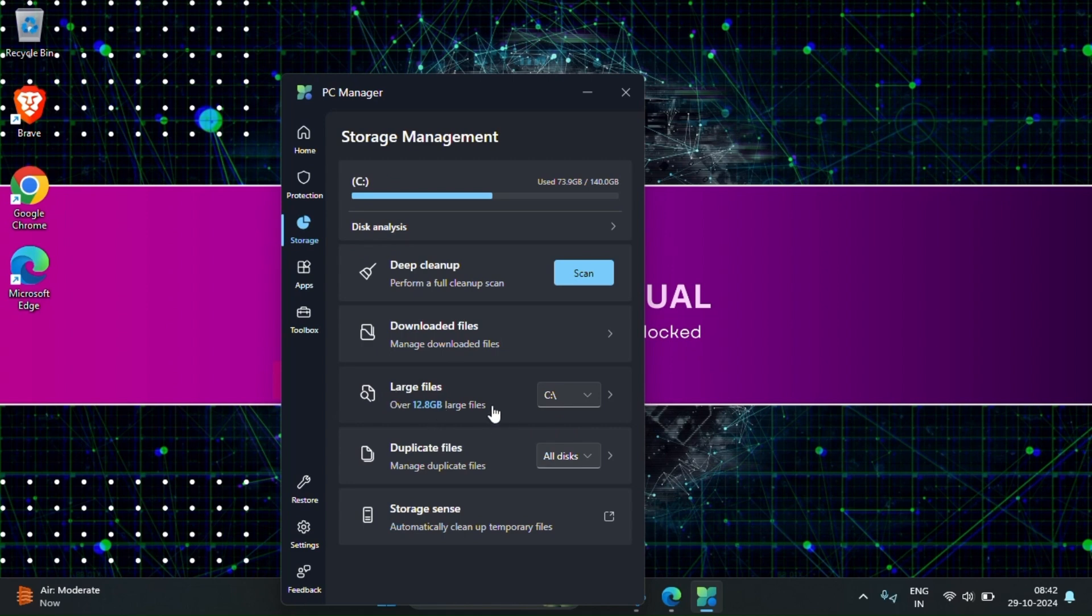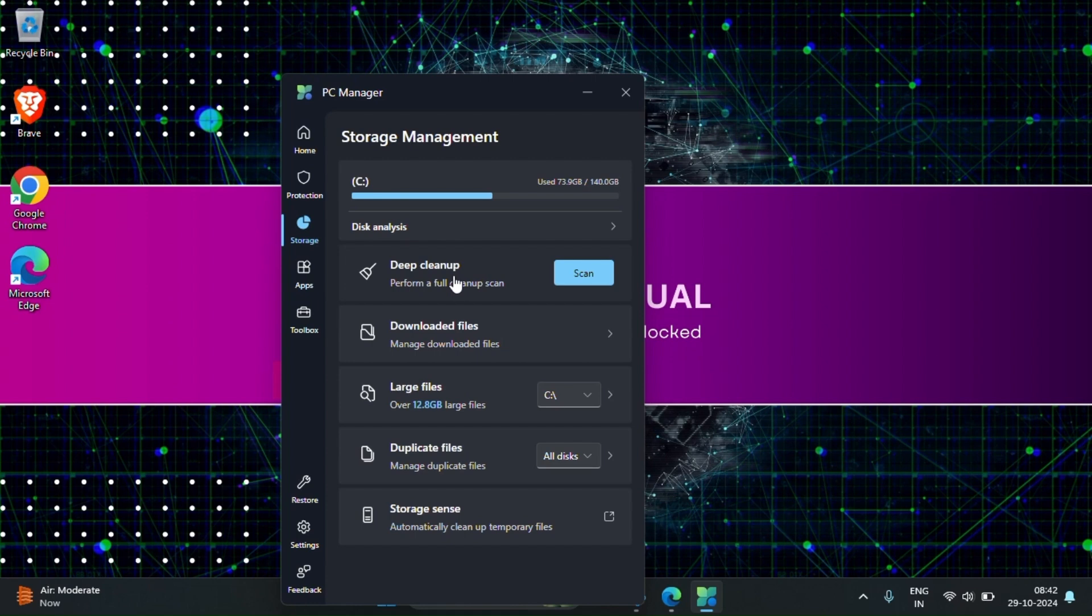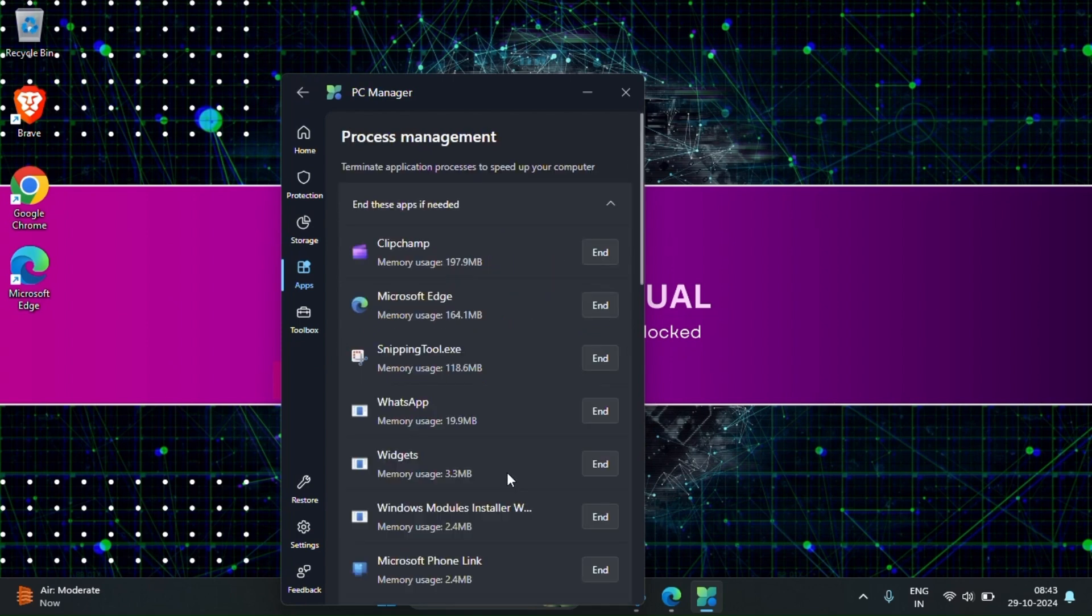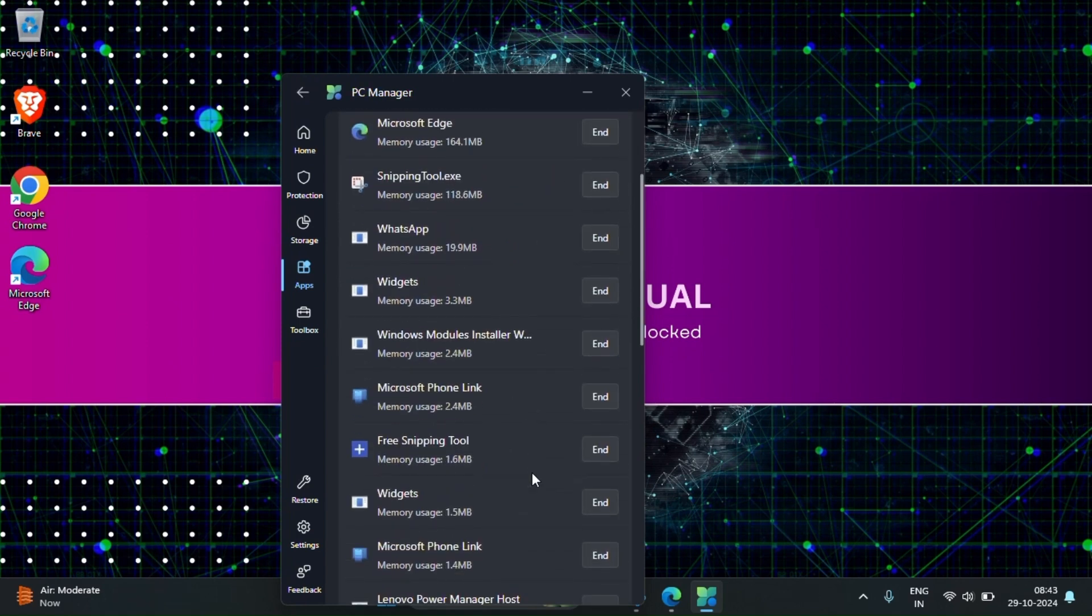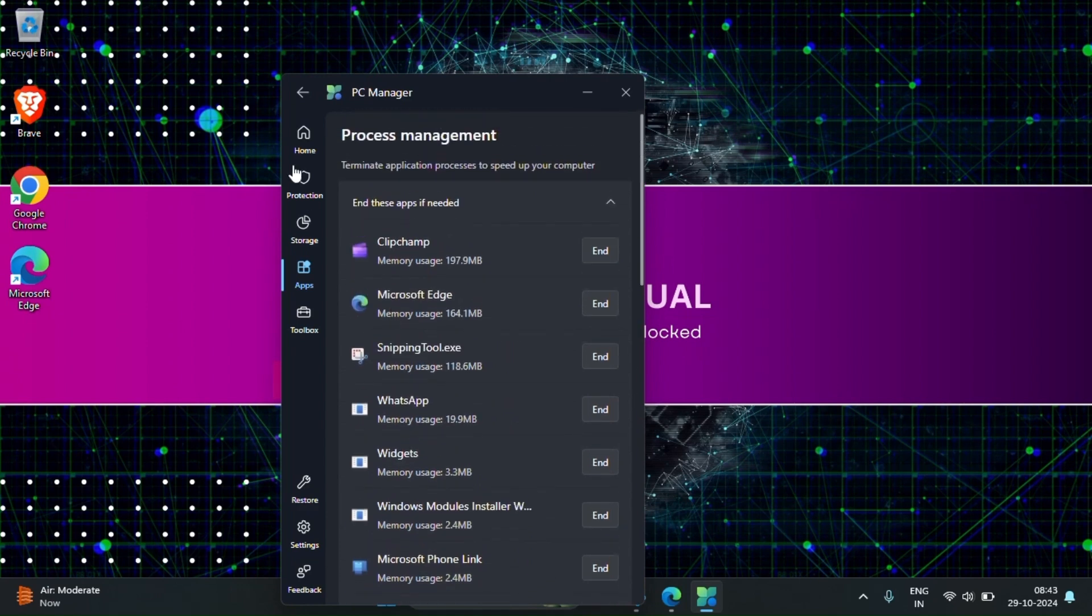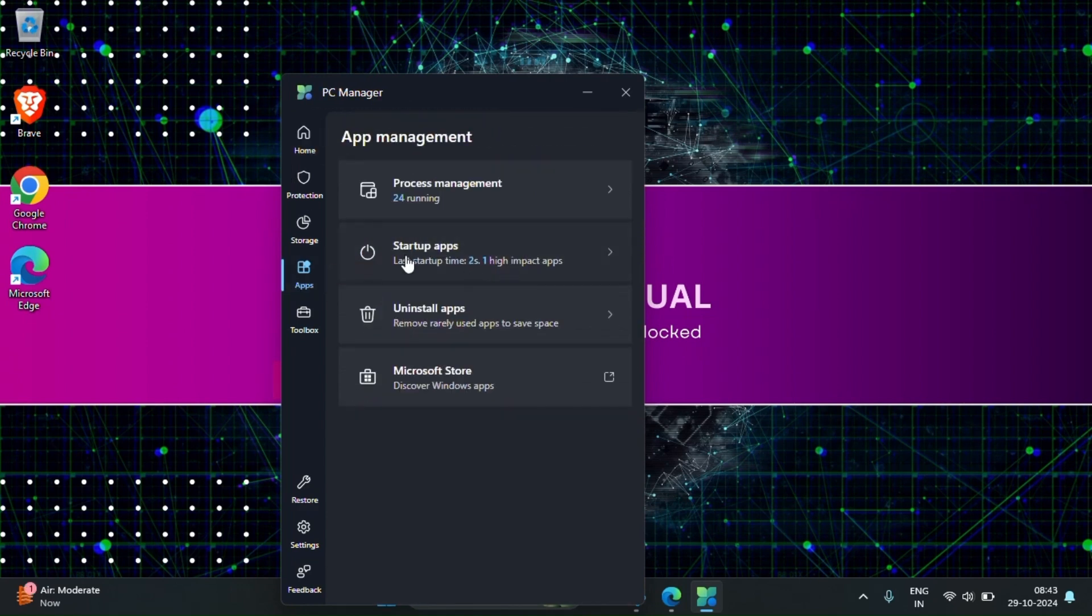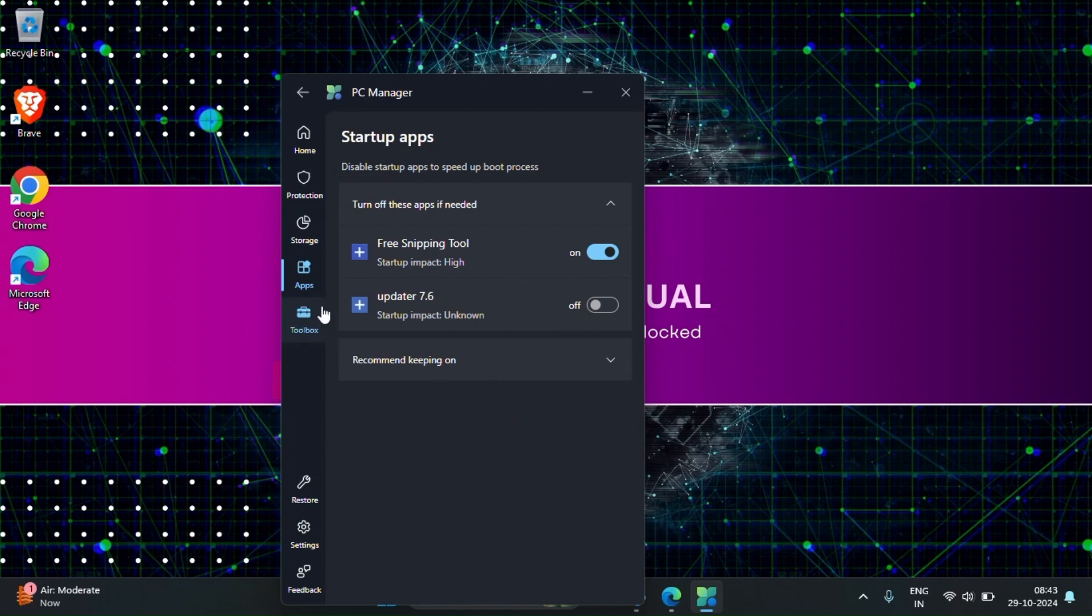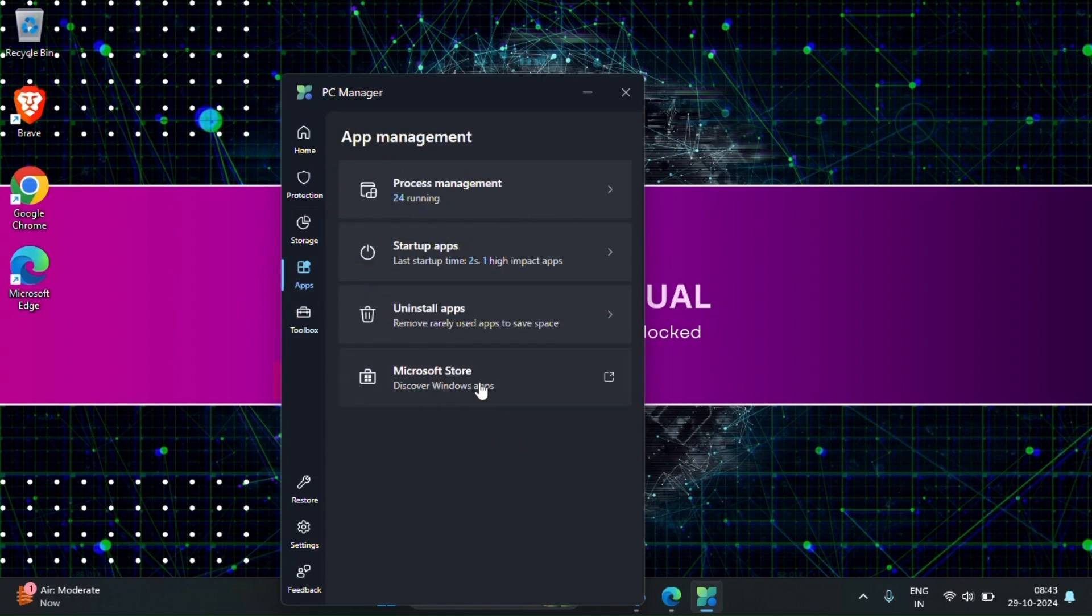In the storage options you can see the large files. For example some large files will be there that you can directly delete. You can search here then you can delete the large files. You can deep clean up your system. In the application you can see the process management here, you can end the task. Then you can see the startup apps which are enabled, you can see here, you can disable directly from here. You can uninstall applications.